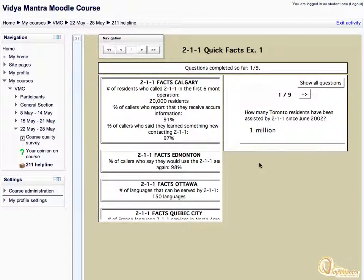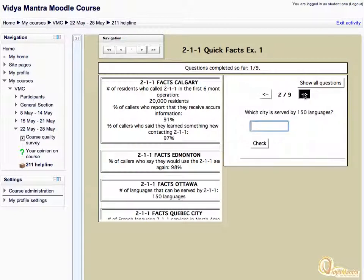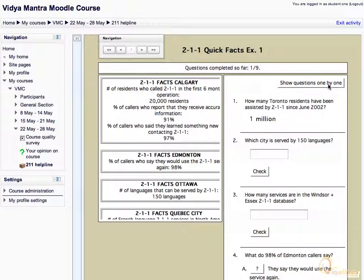Click Next to view the next question. You can also see all the questions at once for the present exercise by clicking the Show all questions link. You can attempt all questions and click the Next button in the navigation bar to view the next topic.